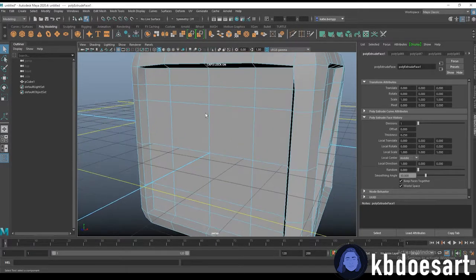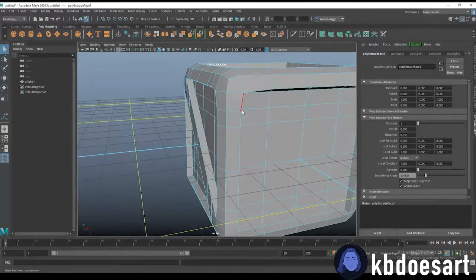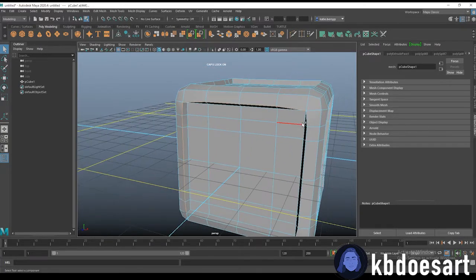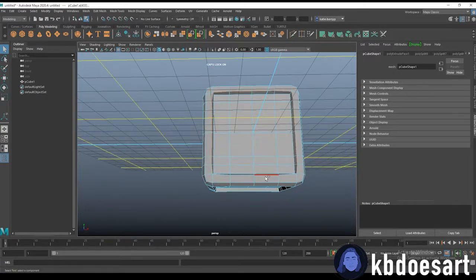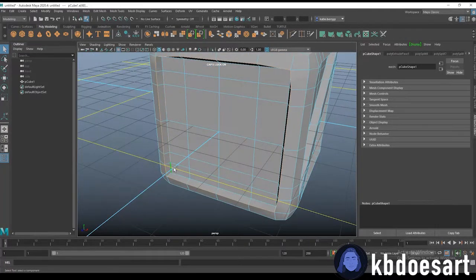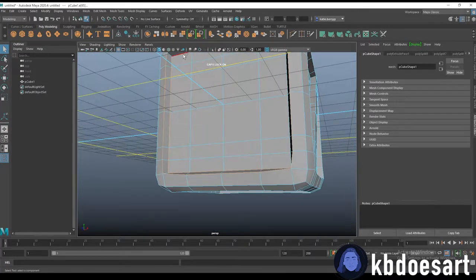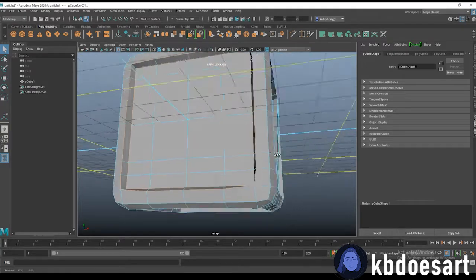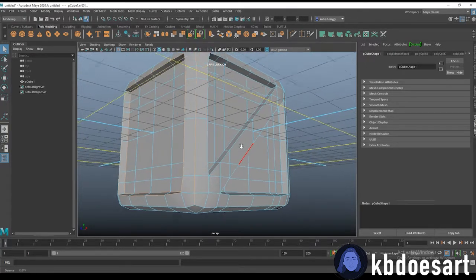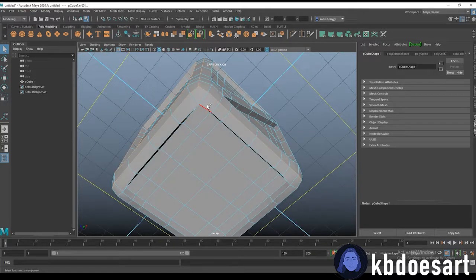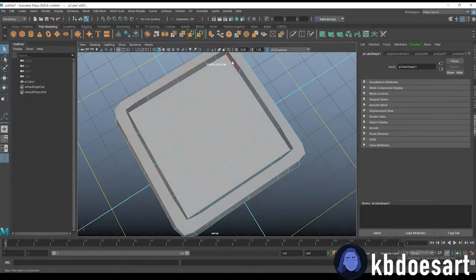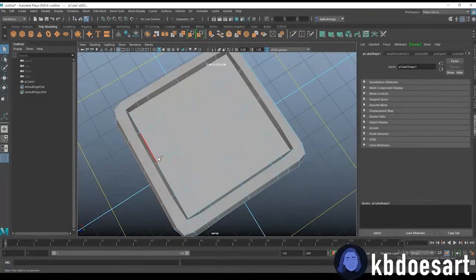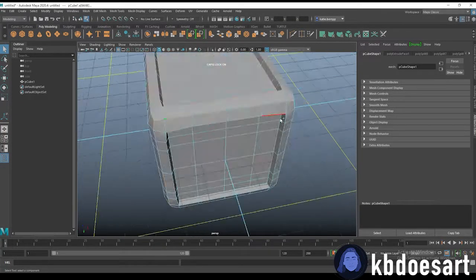You can go ahead and double click on these inside edges and these edges as well. So you're just grabbing all edges that need to be 90 degrees. You're going to grab them and we're going to bevel them. So grab this one. You can speed ahead as well if you don't need to watch this.